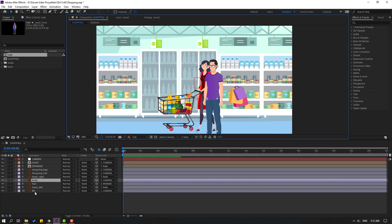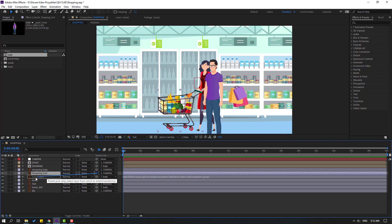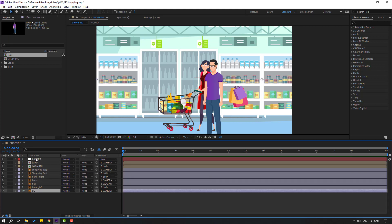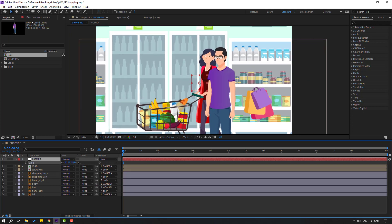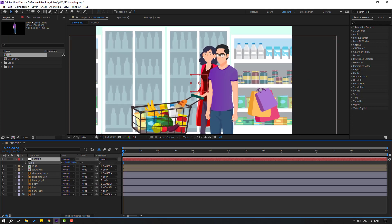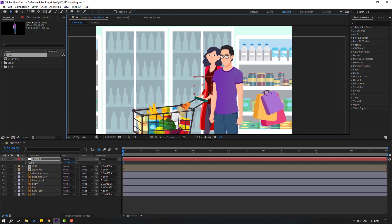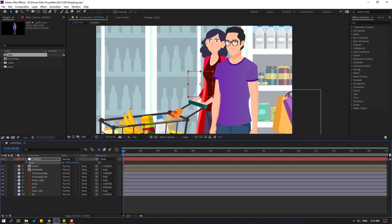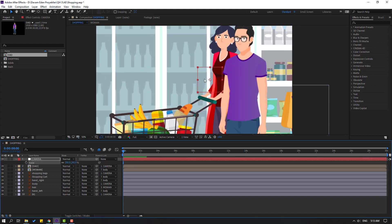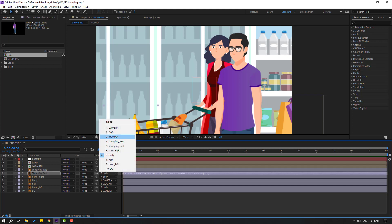Let's select this shopping cart and link to body. Select camera, press S to change scale like this. Okay, and let's move to here, let's change scale again like this. And let's select this shopping cart.